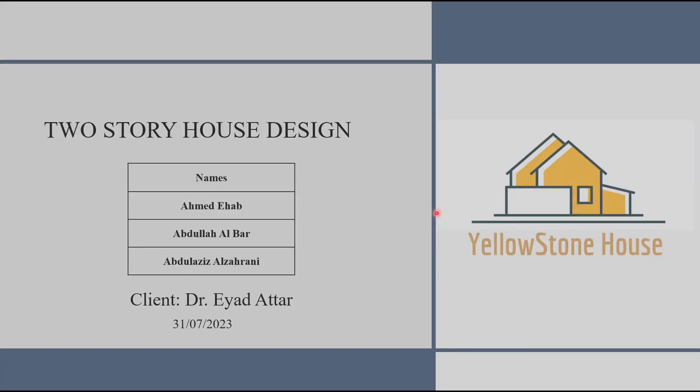Assalamu alaikum, I'm Abdulaziz from Yellowstone House. Today I'll present to you our two-story house design for our client Dr. Iyad Ahtar.